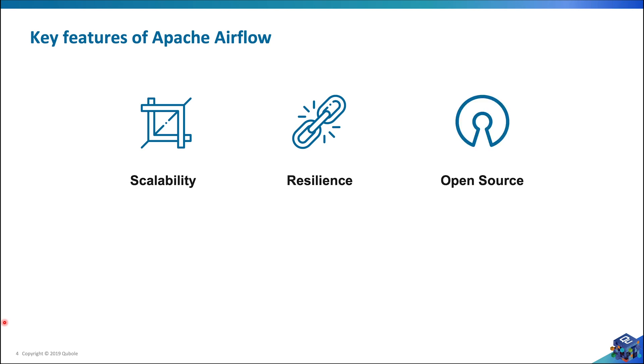And the best part of Apache Airflow is that it is open source. That means it gets continuous development from developers around the globe with tons of extra features on every new release.